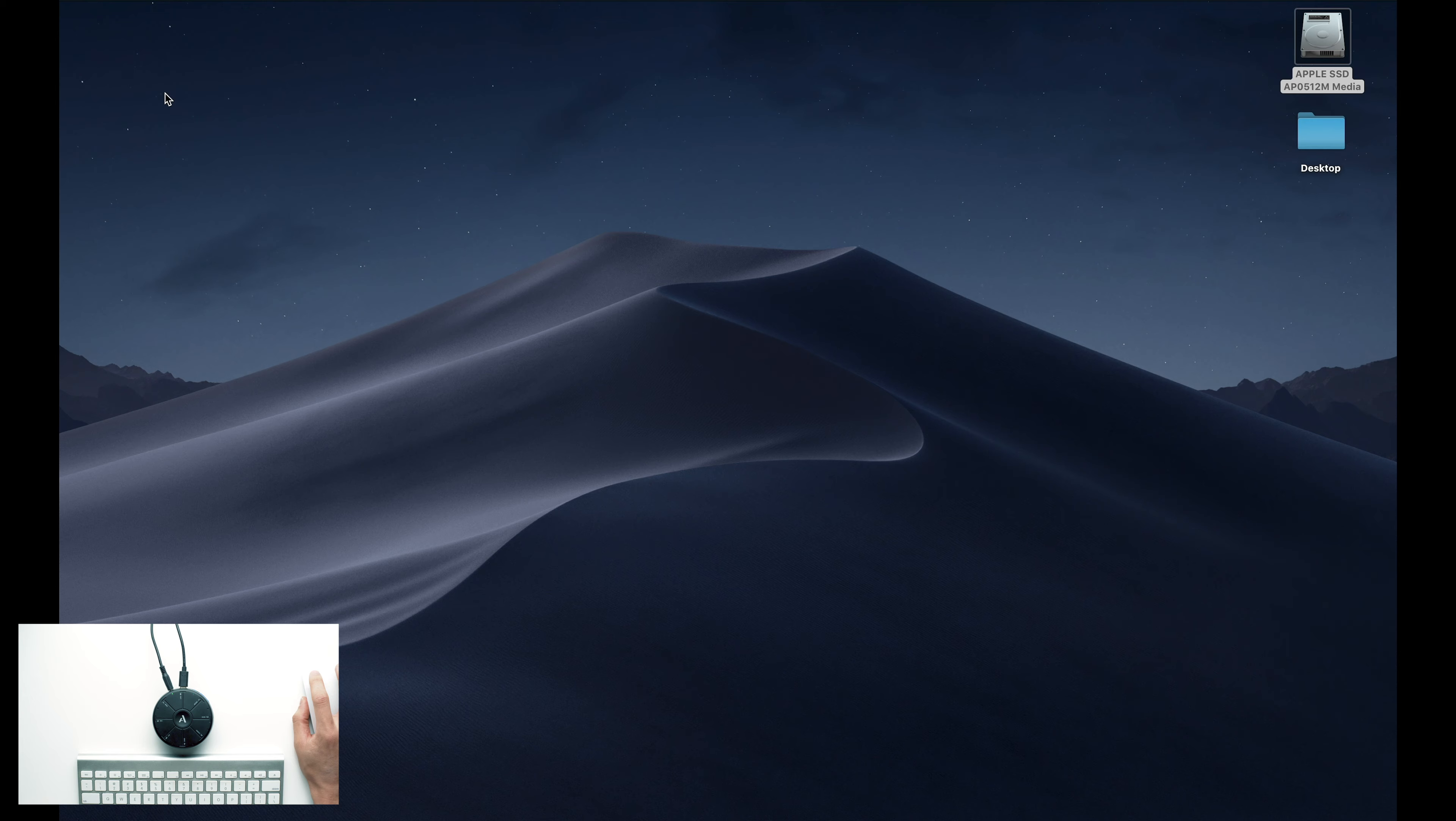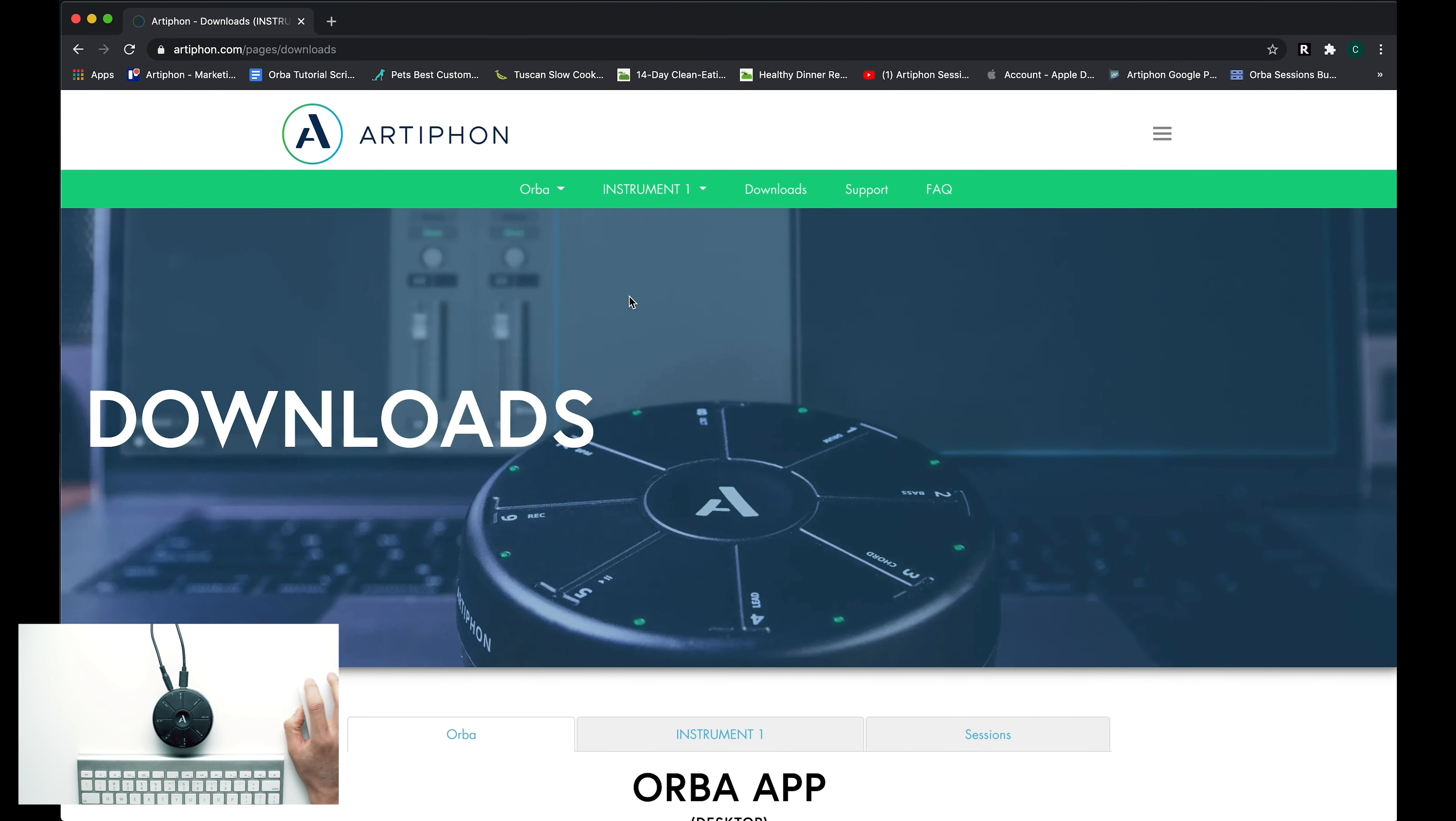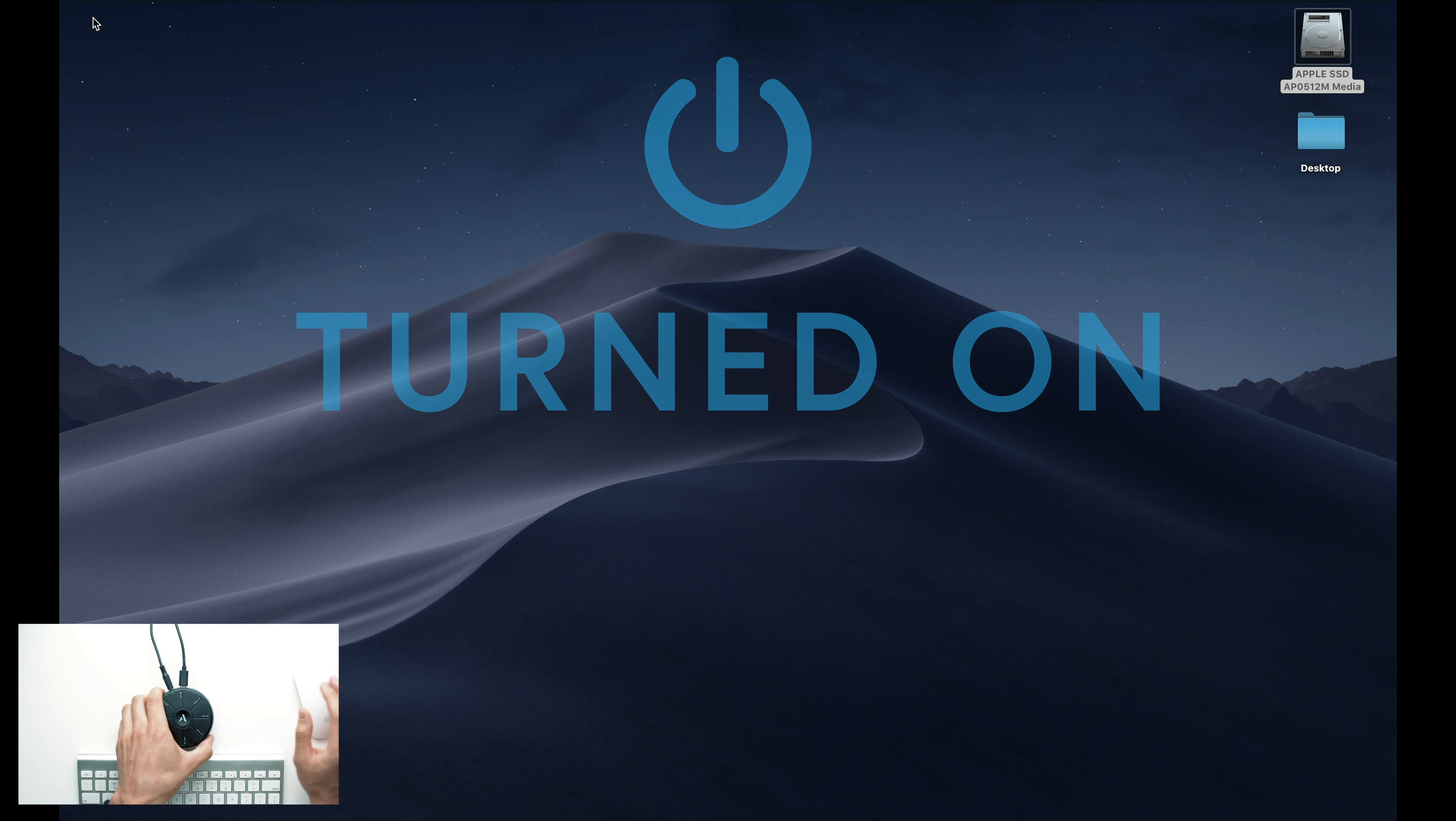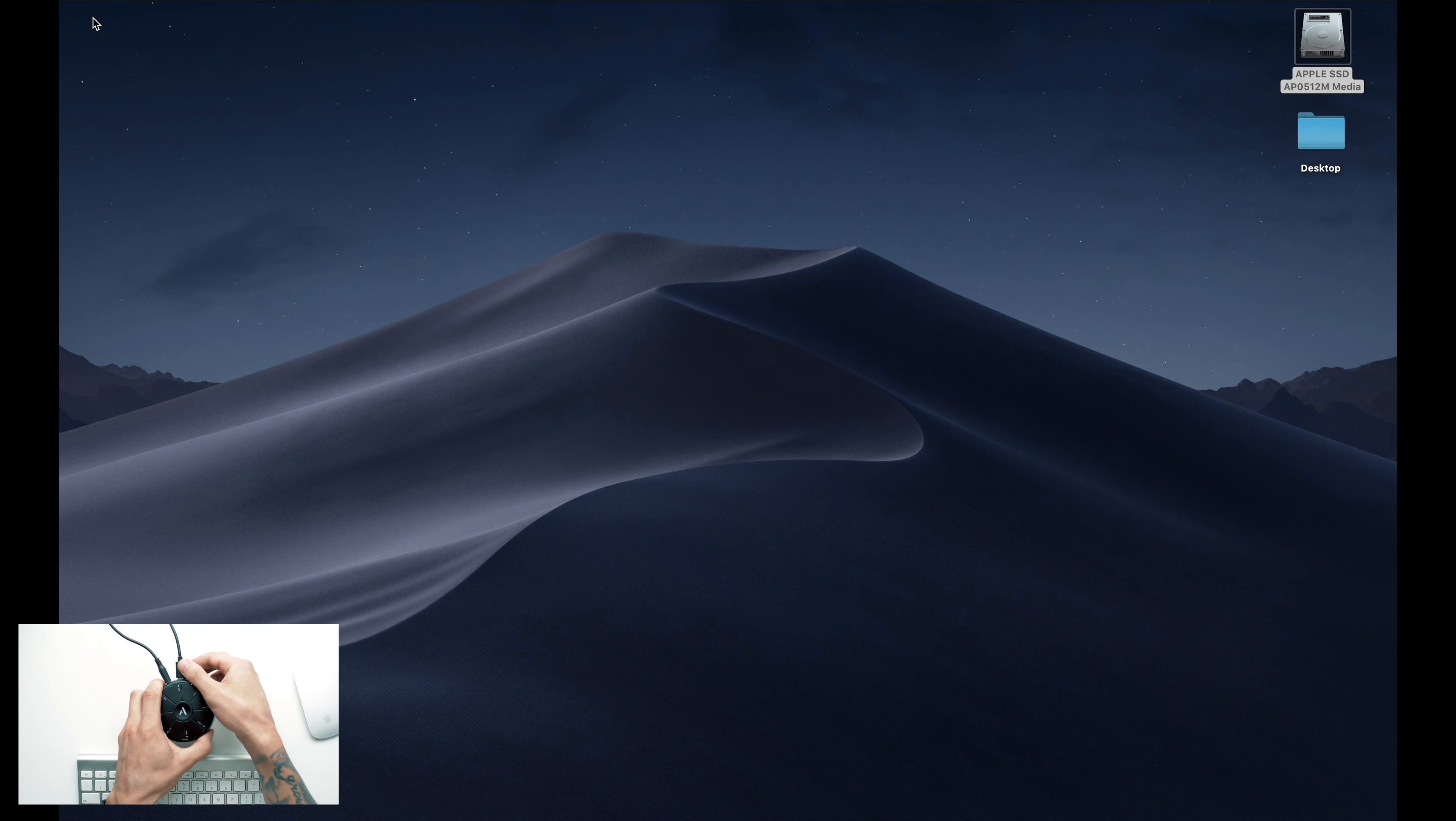The first thing you'll want to do is update Orba's firmware. To do this, you'll need the Orba desktop app, which you can download from artiphon.com/downloads. Once you have the app installed, make sure your Orba is turned on and connected via the provided USB-C cable.